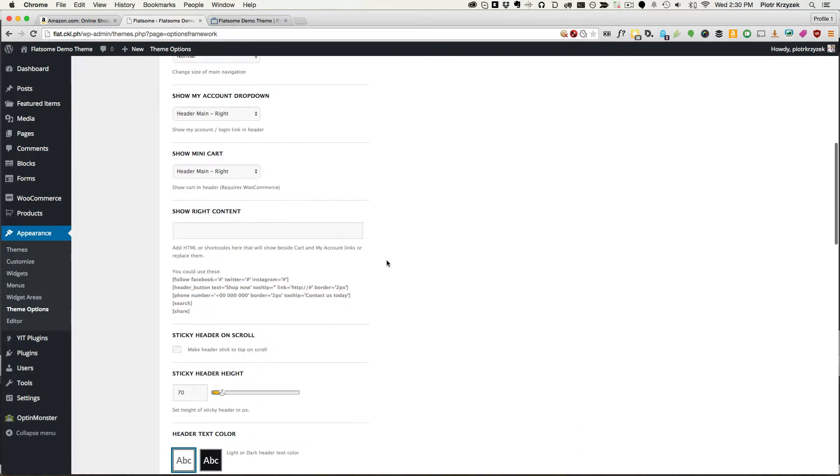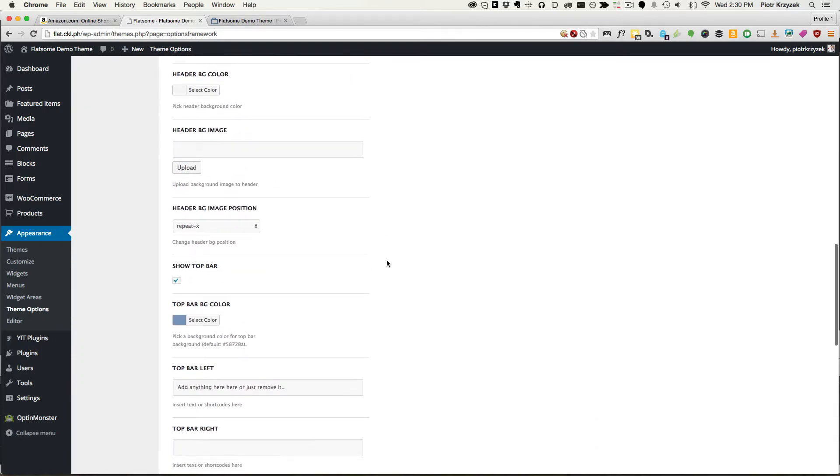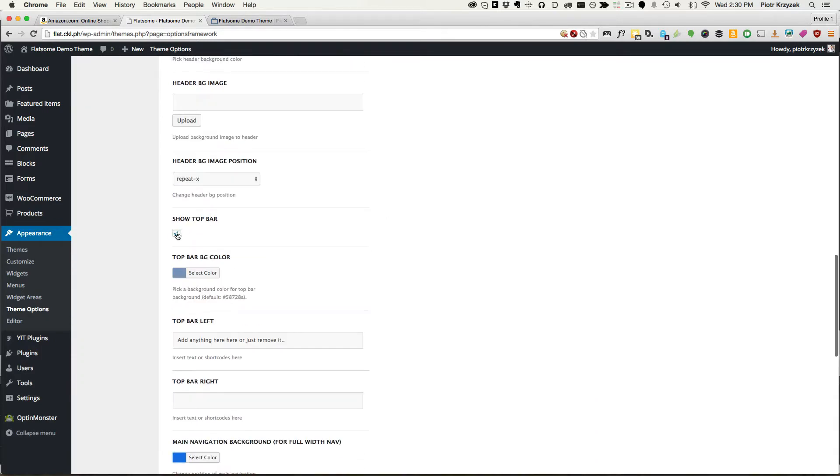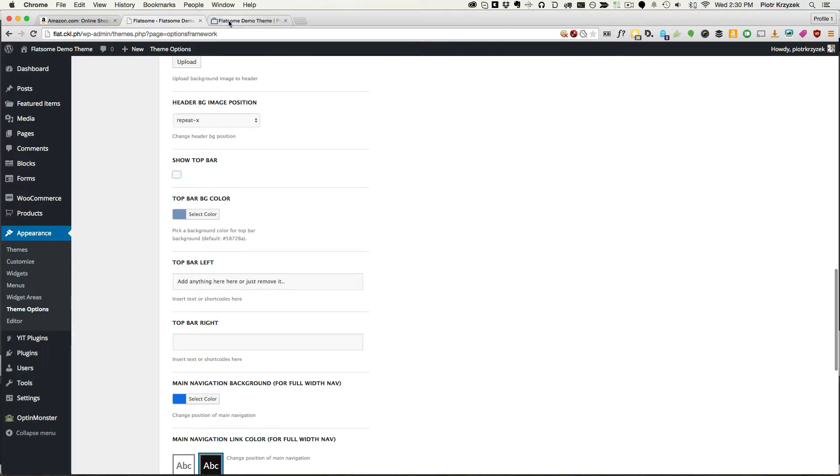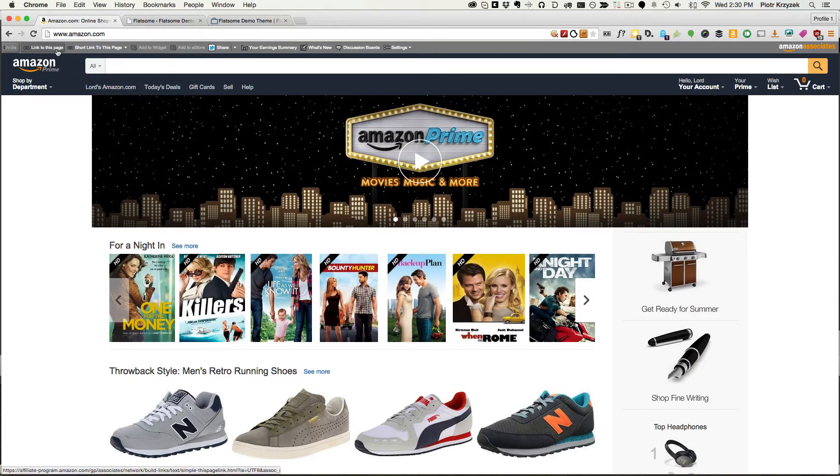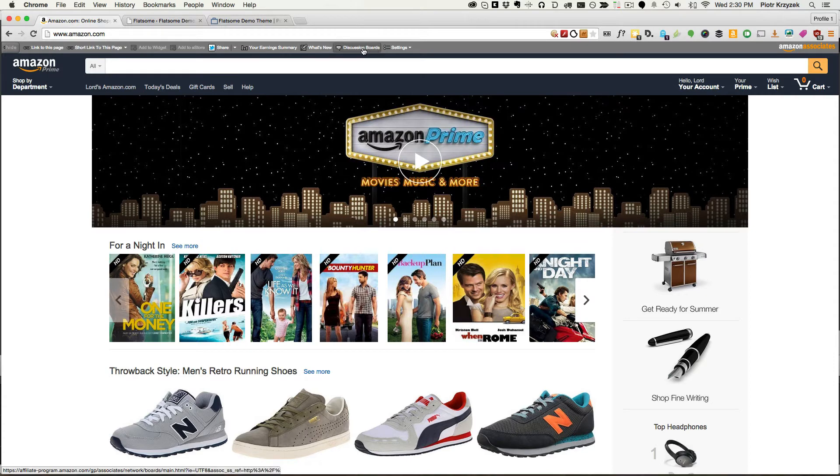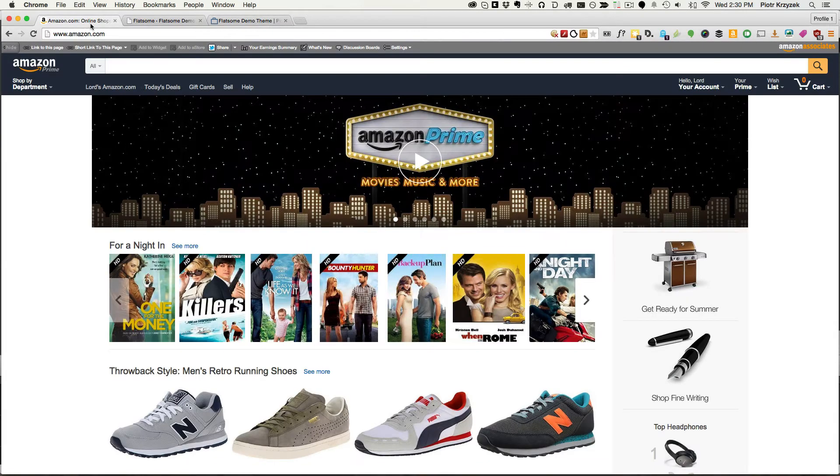We don't want a top bar because Amazon doesn't have that. So we scroll down, we remove the top bar, which is this thing. Now on my Amazon, you see here because I'm an Amazon affiliate, there's that bar, but normally people don't see that. So we're going to remove it. And we need to change this menu bar color into this nice navy color.